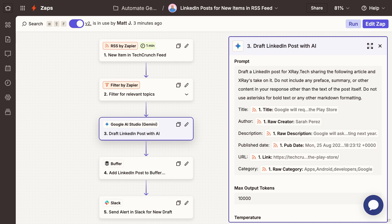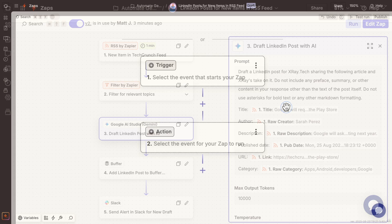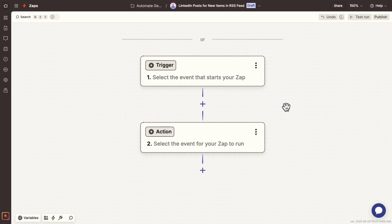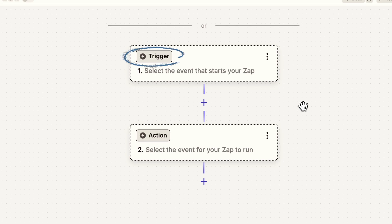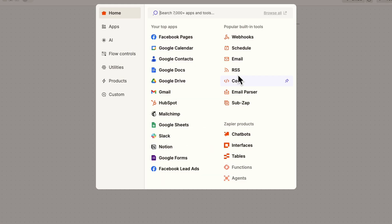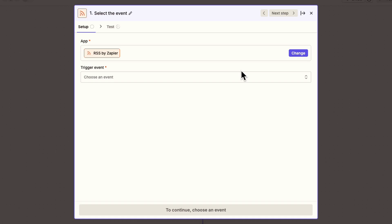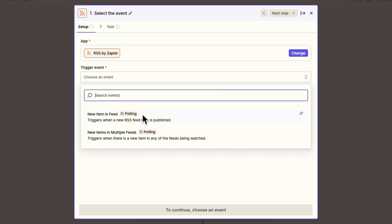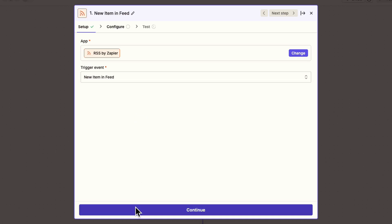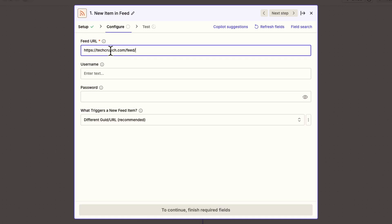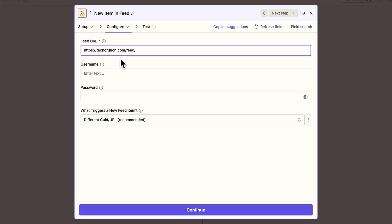Here's what we're going to build. We'll use this automation to have Gemini draft social media posts for each new article that appears in an RSS feed. First, every Zap needs a trigger. That's an event that prompts it to run. You can pick any trigger you'd like from over 8,000 apps, so there's no lack of choices. For our example, we're using RSS by Zapier. This one's very simple to configure. I'll just paste the URL of TechCrunch's RSS feed, and it's all set.